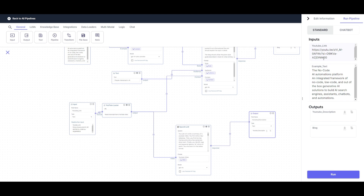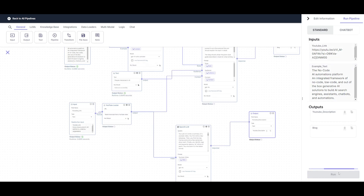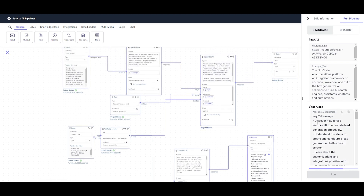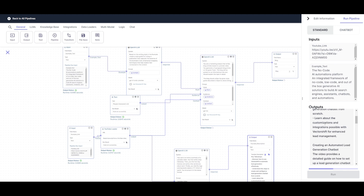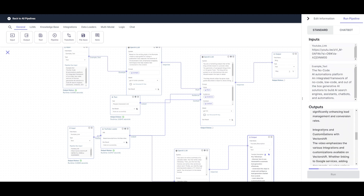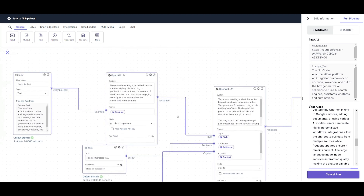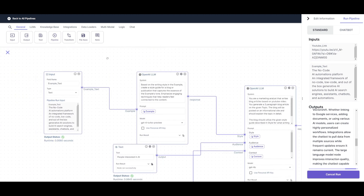I gave it a video and took the VectorShift documentation as a writing style example, and it was able to create a blog post based on that writing style, generating three paragraphs as I described. We can see key takeaways as well as context taken from the YouTube video generating the three blog post paragraphs. This is something I was able to automate within a couple of seconds — just a couple of nodes dragged and dropped in this simple UI.